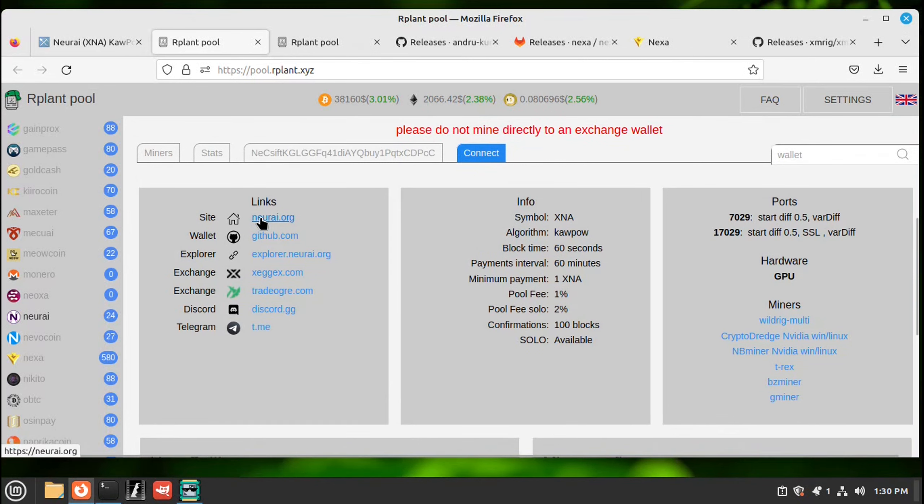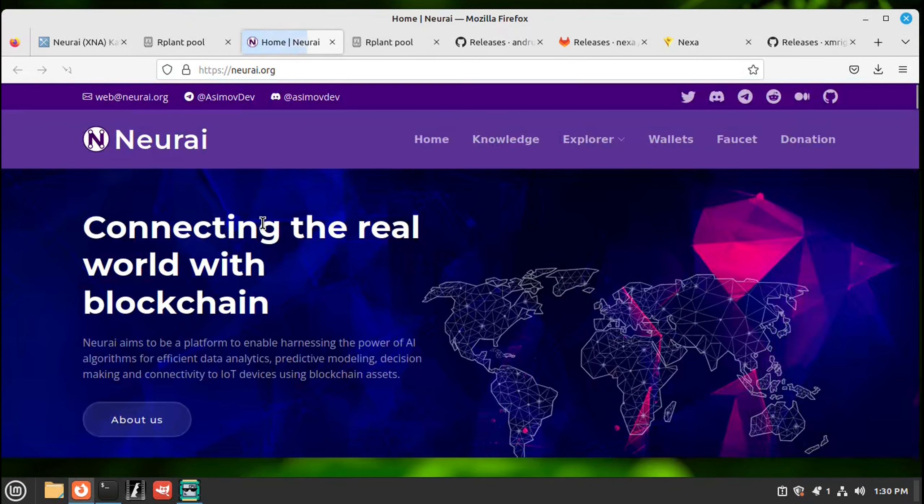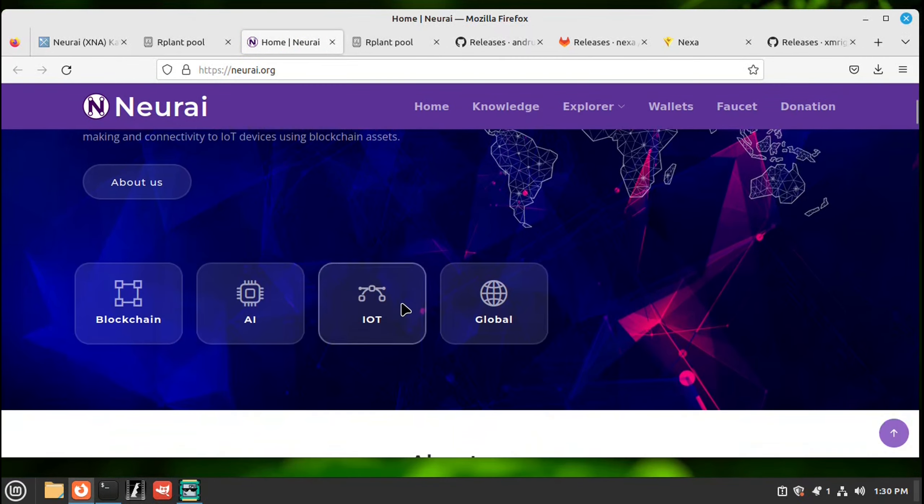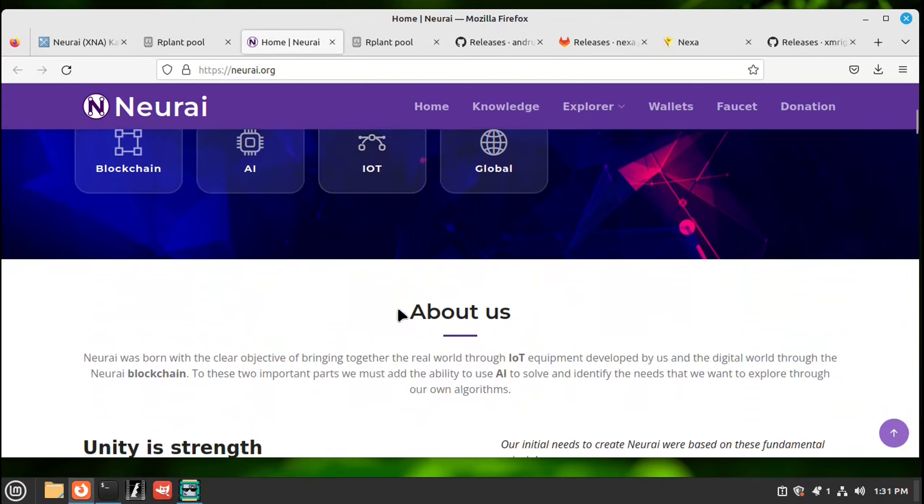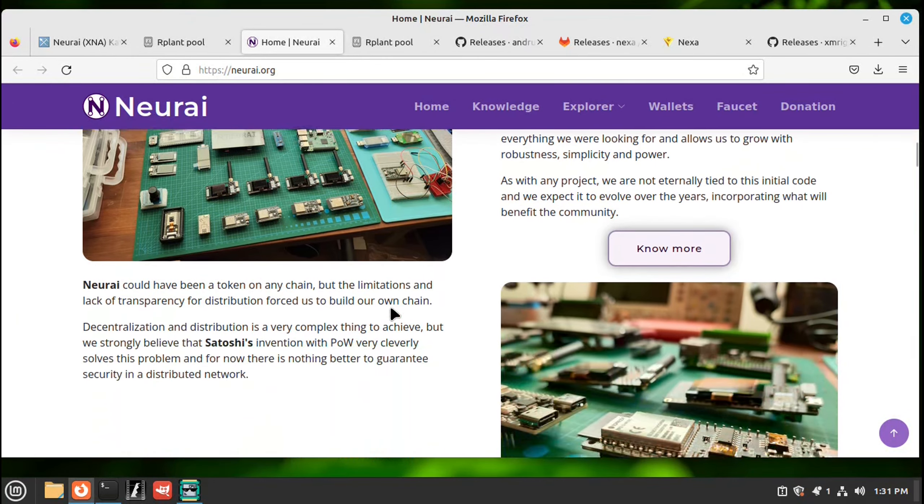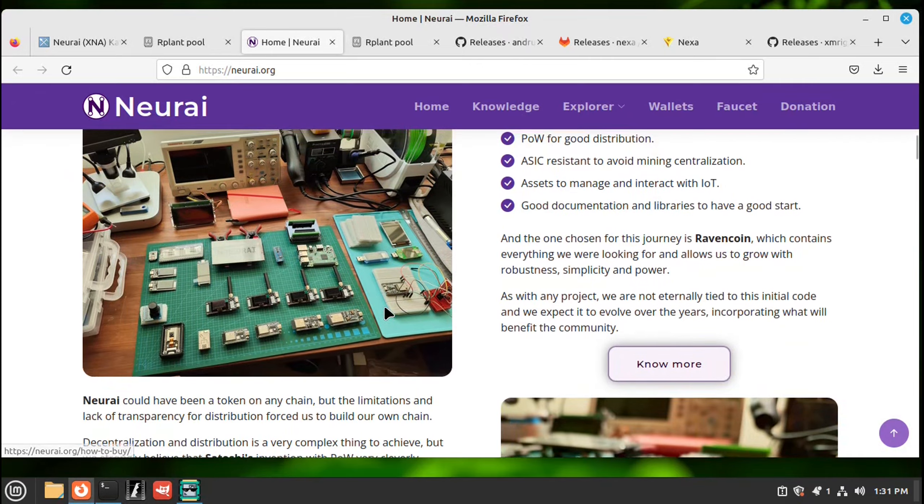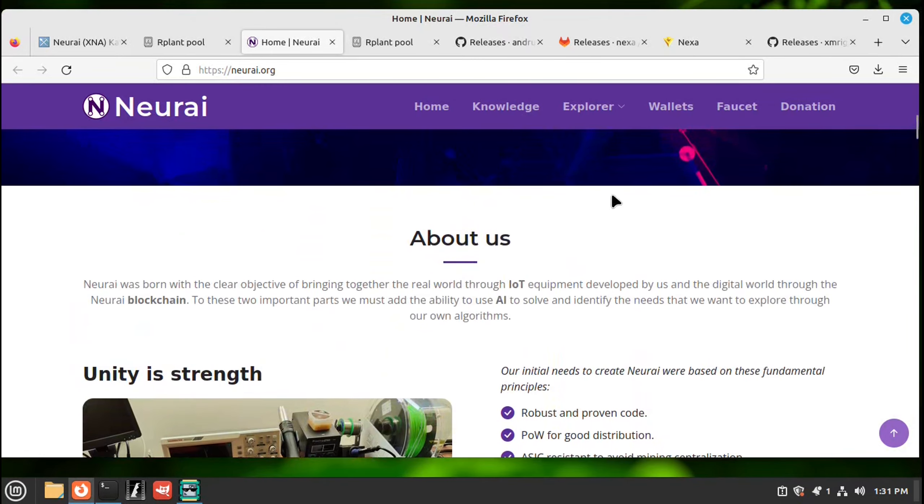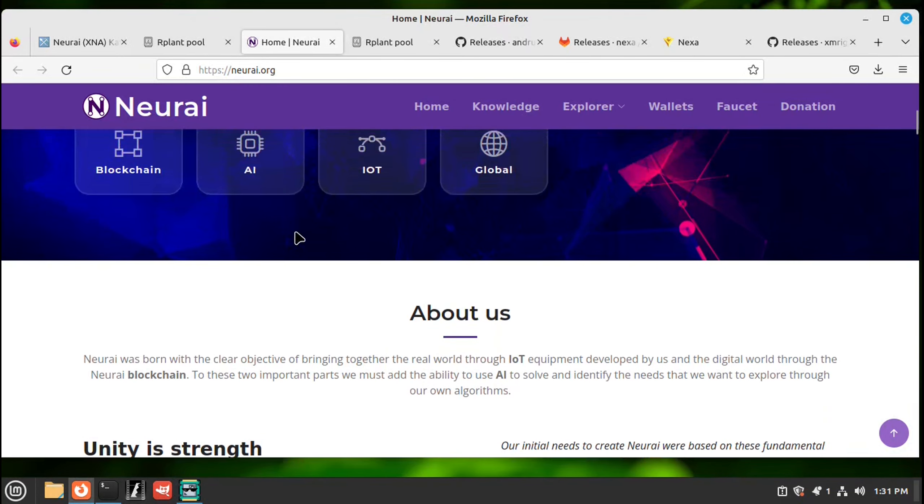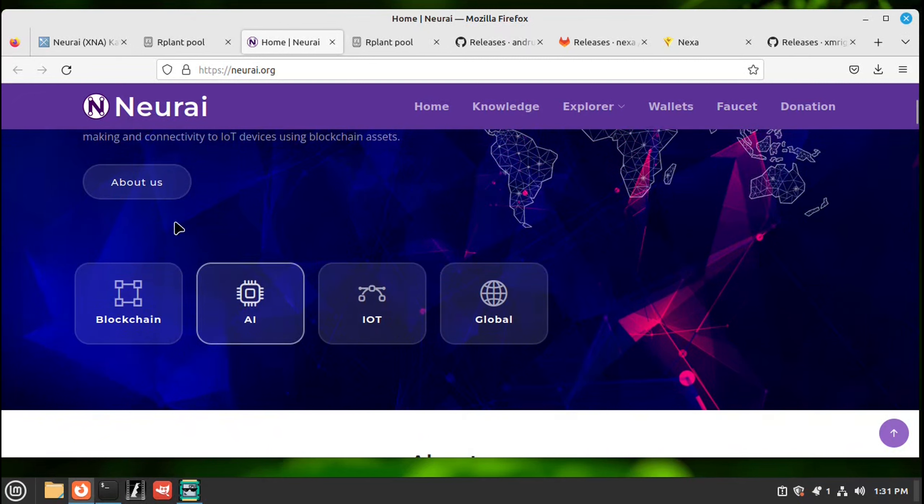So the first link will take you to their website. And this will tell you about that coin. Anything you need to know about it should be here. They show you your wallets and everything too. I just noticed they have a faucet. Sometimes you can get free crypto through the faucets. So let me go back to our pool.